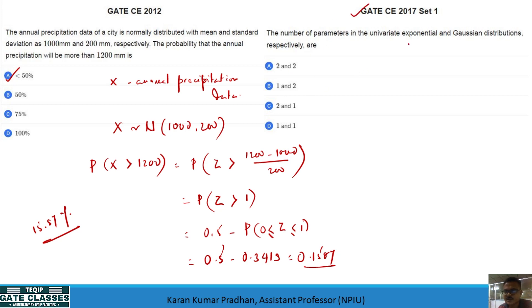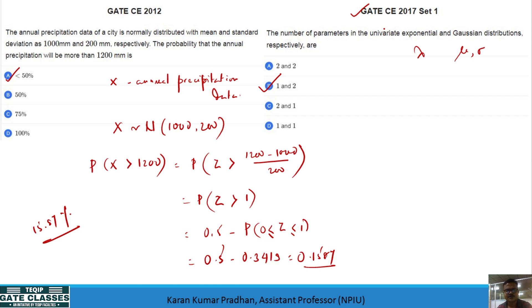A 2017 question asks for the number of parameters in univariate exponential and Gaussian distributions. The exponential distribution needs one parameter, lambda (with 1/lambda as the mean), while the Gaussian (normal) distribution needs two parameters: mu and sigma. So the answer is 1 and 2. Practice as many questions as you can. Next class we may move to correlation. Thank you very much and best of luck.